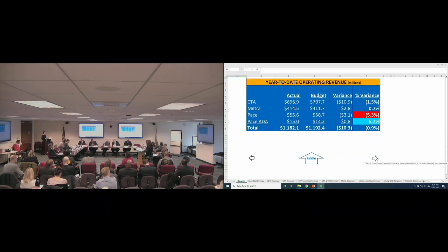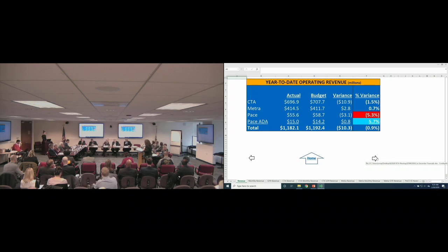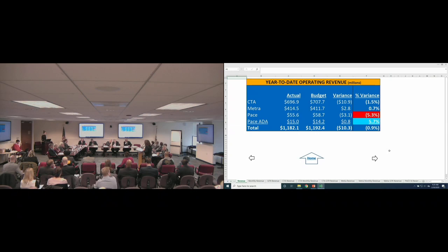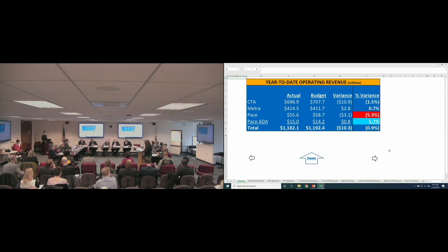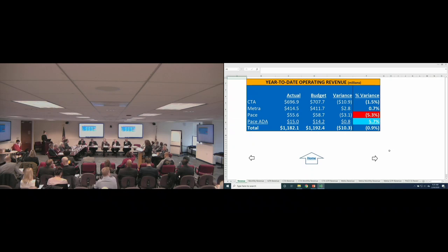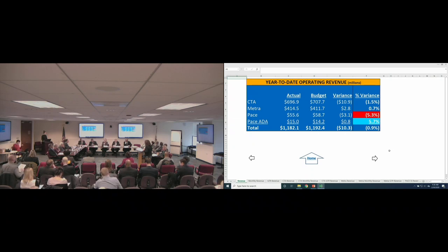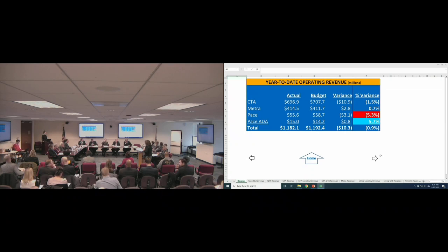As shown by the orange bars on the chart, January experienced the largest ridership drop from prior year due to the severe cold, and each month since has also underperformed relative to budget and prior year. Each service board recorded unfavorable ridership through the fourth quarter. The shortfall at Pace Suburban service was 6.1%, which is highlighted in red. In total, the system was 9.5 million rides unfavorable to budget. Operating revenue was $10.3 million or 0.9% unfavorable to budget, despite the $16.5 million cut to reduced fare reimbursement, which fortunately was offset by strong ancillary revenue performance.